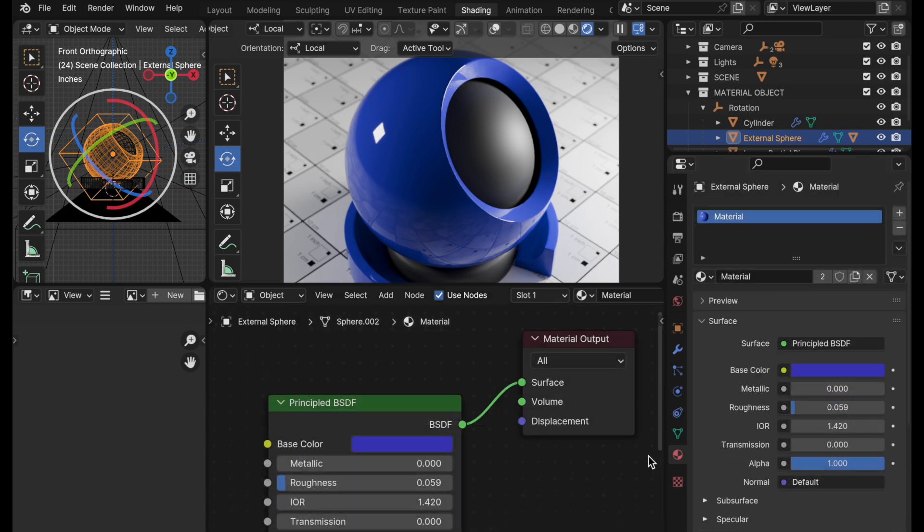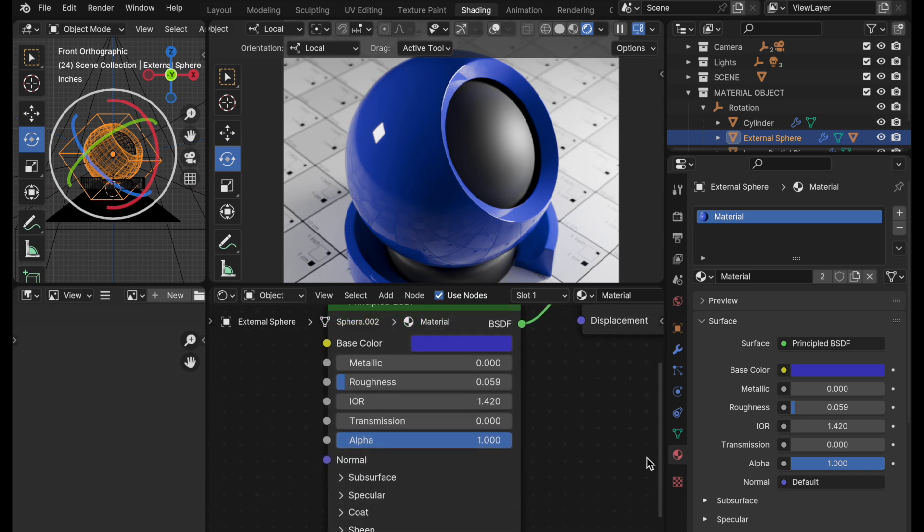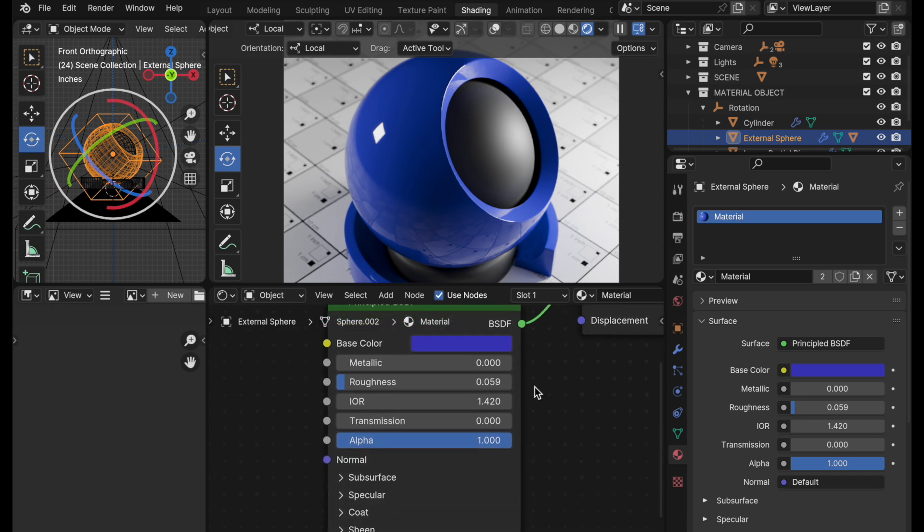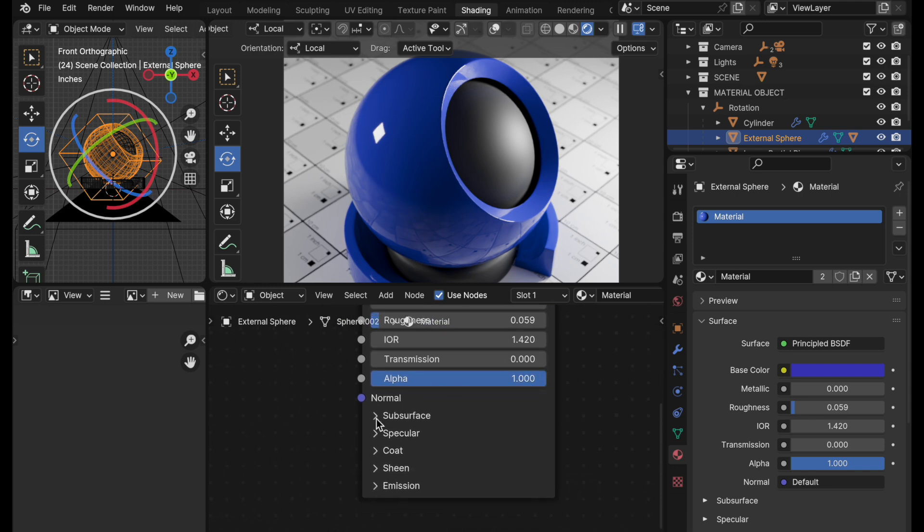I didn't show the node editor in the first video because they were making changes to it and I wasn't sure if they were going to be making further edits, but I'm going to go ahead and show you that. So you can see that they have panels now in the principled BSDF.